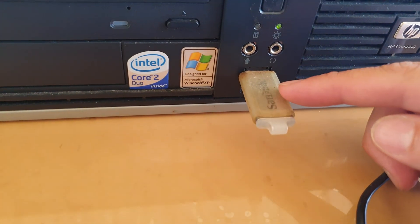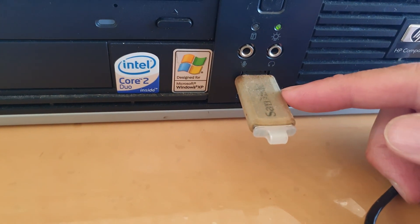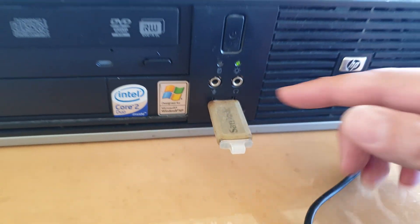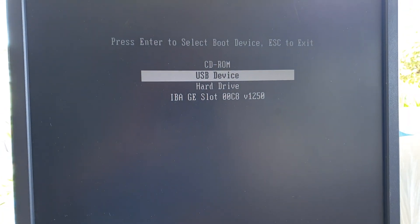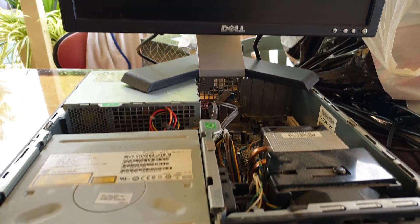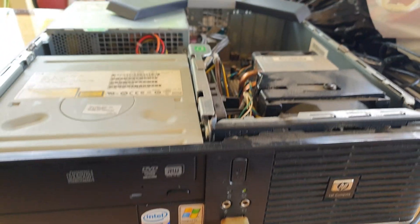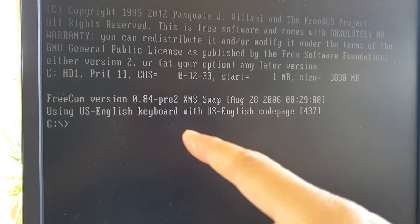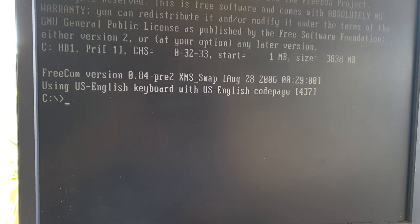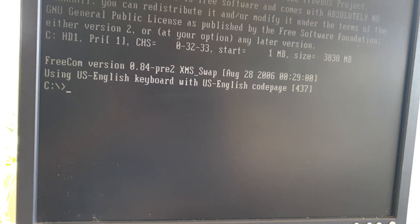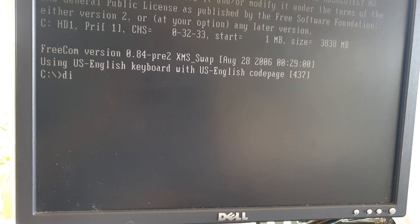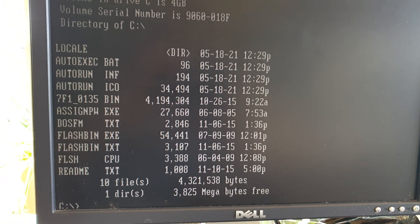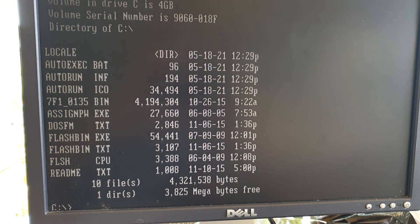Here I have created a bootable USB disk to install the firmware. I'm going to choose the USB device, and once it's in DOS, I can find the flash bin utility.